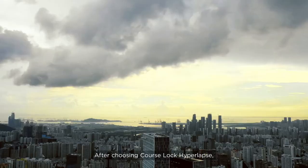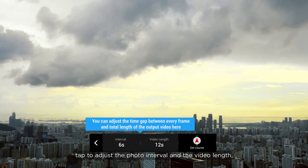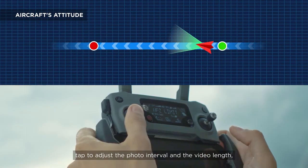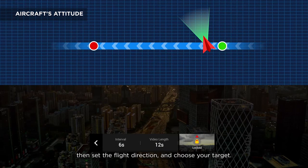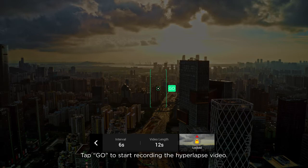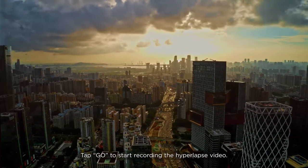After choosing Course Lock Hyperlapse, tap to adjust the photo interval and the video length. Then set the flight direction and choose your target. Tap Go to start recording the Hyperlapse video.